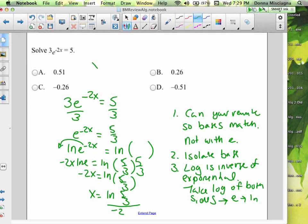Take the natural log of 5/3 first, then divide that whole amount by negative 2. The natural log of 5/3 divided by negative 2 gives us approximately negative 0.255. If we round it to two decimal places, that's negative 0.226. So that's our answer.